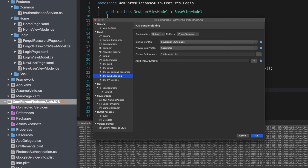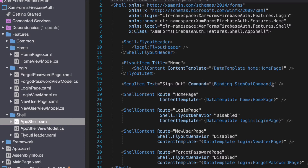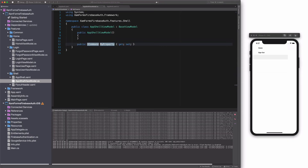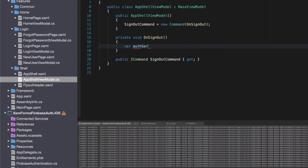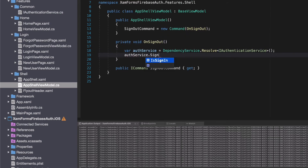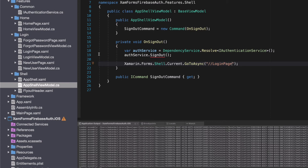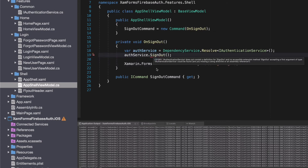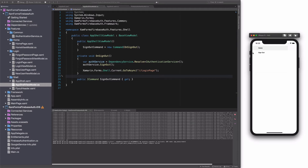Let's move to how to sign out. The application has a menu item in the flyout, and the menu item command is bound to a signout command. In the app shell view model, I create a new command called signout command. In the action behind the command, I use the authentication service and call the signout method. After signout, we should display the login page. The signout method doesn't exist yet, so let's generate it and update the implementation — I call the signout method on the auth object. Let's test: if I click on signout, I'm out and the login page shows up.